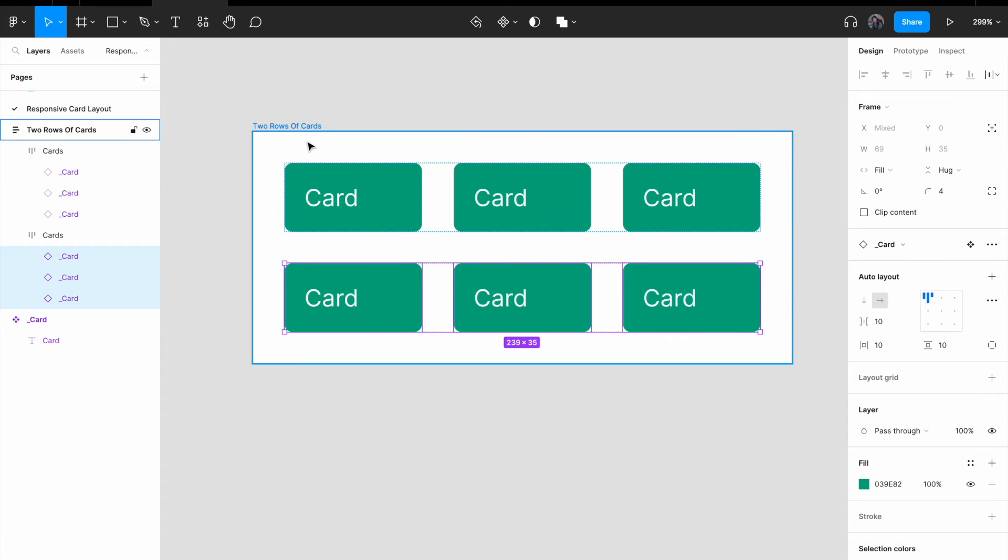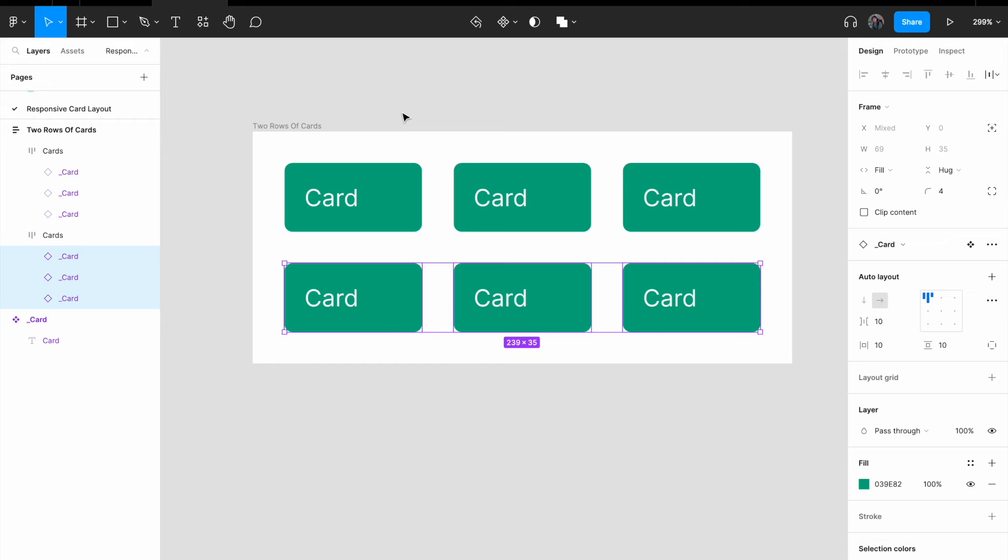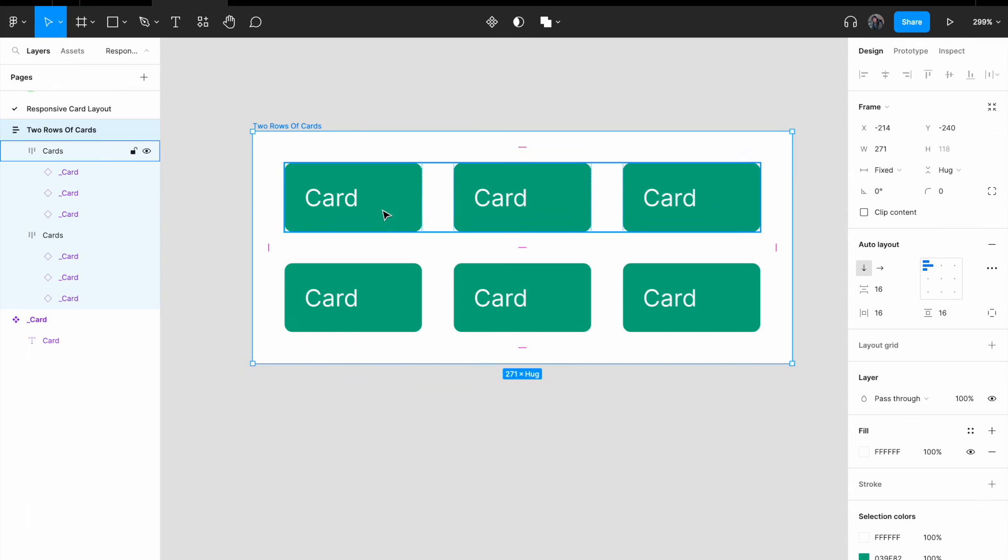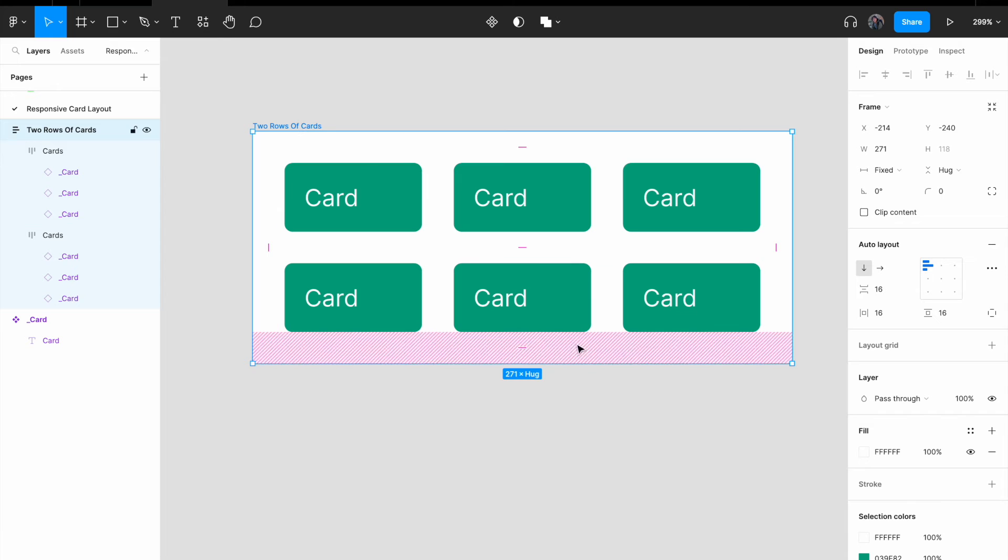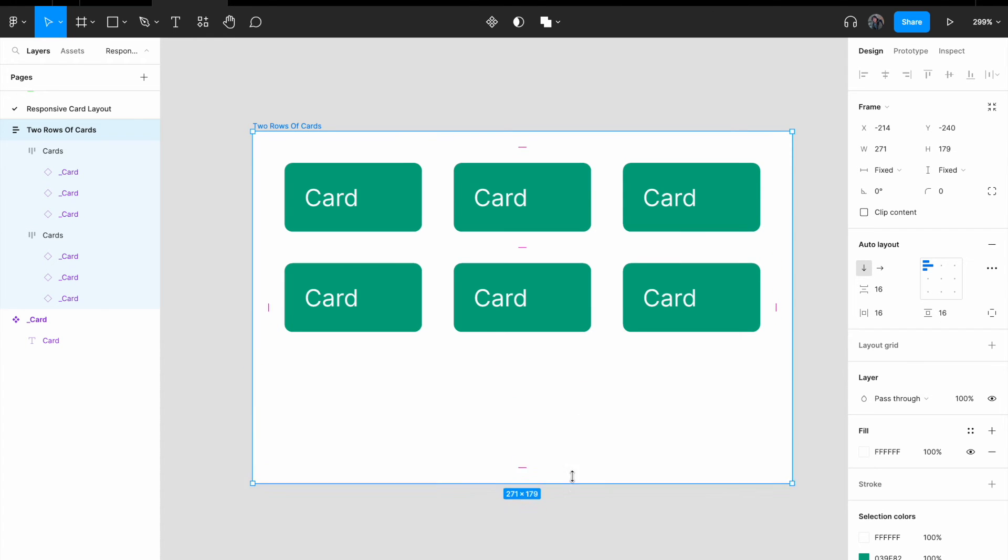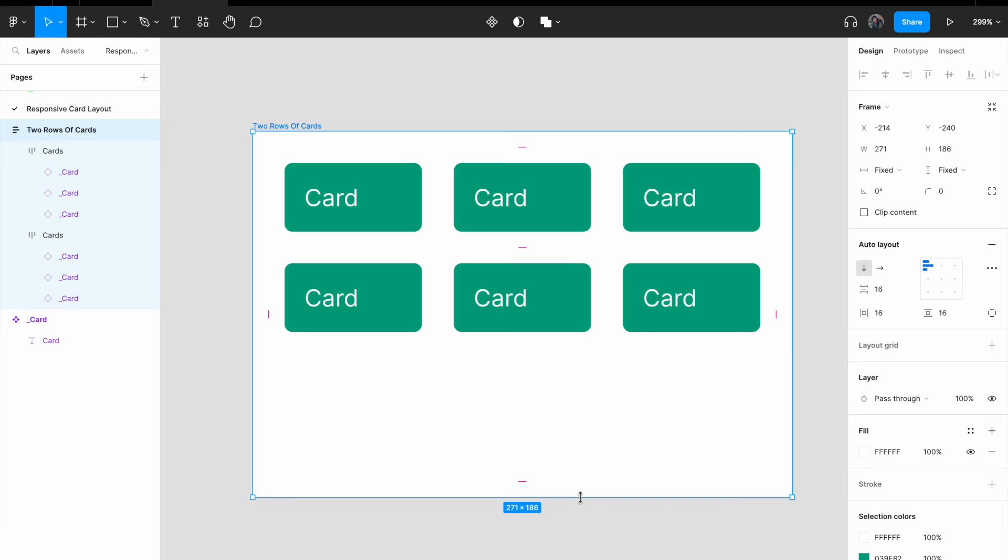So now we have solved the responsiveness for the width. The next thing that we want to check is the responsiveness for the height itself. So if I were to change the height of two rows of cards component, you realize that the height doesn't change. So you might want to pause this video for a while and see whether you have already figured out how to solve this problem.